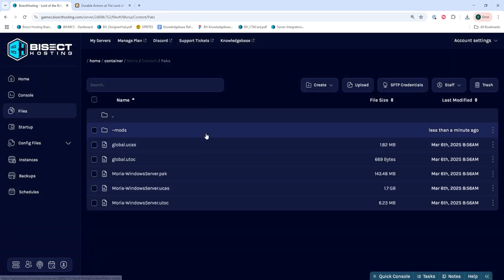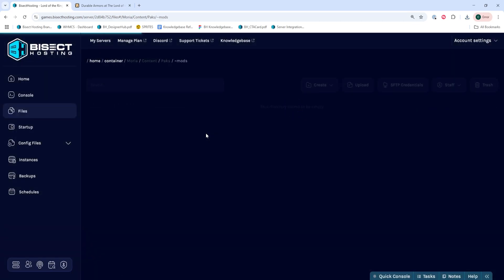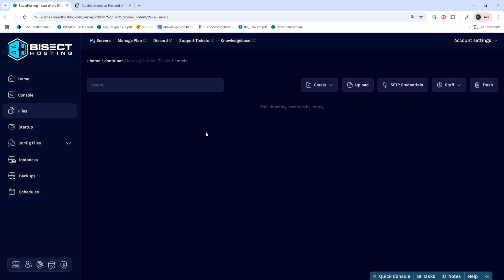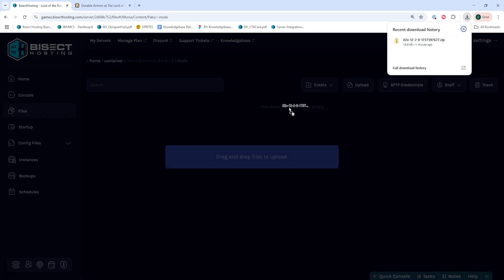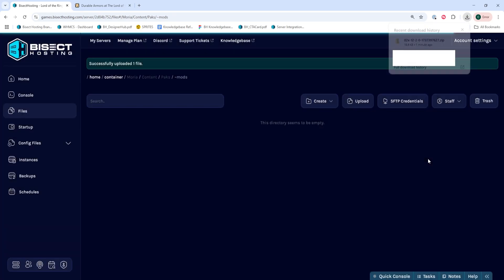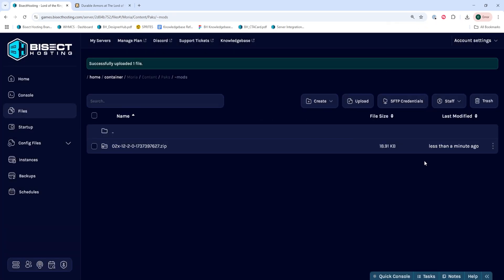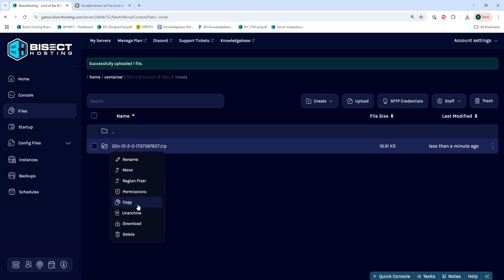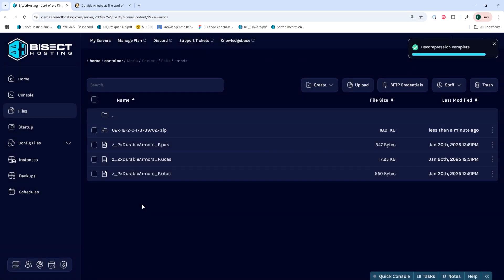Once that folder has been created, we are going to upload any of our mod.zip files to this folder. Once those are all uploaded, we are going to right click and choose unarchive for each of these mods.